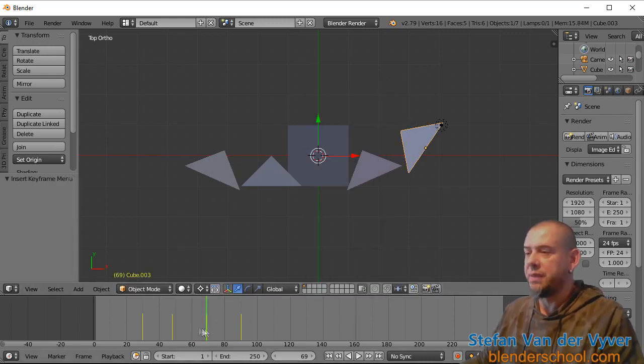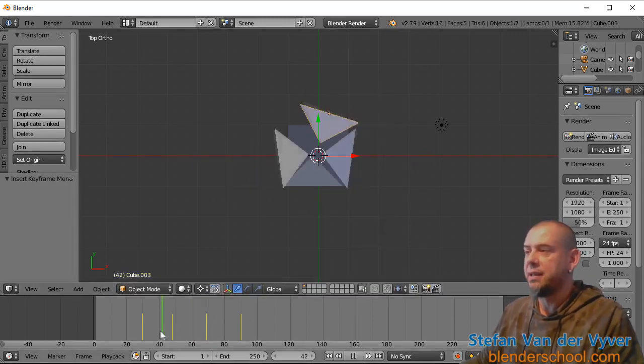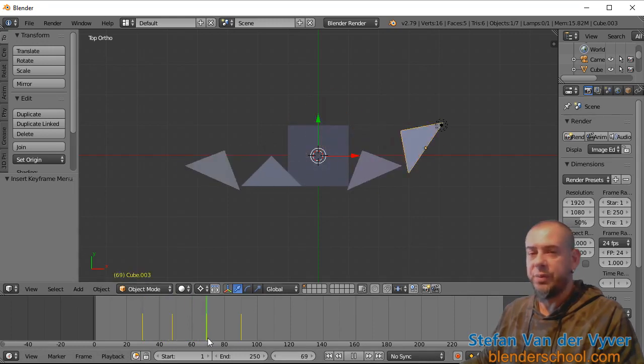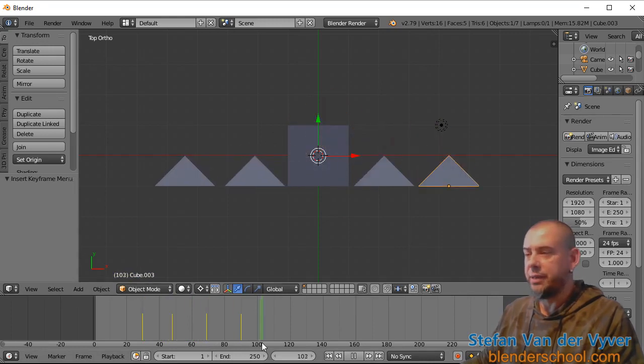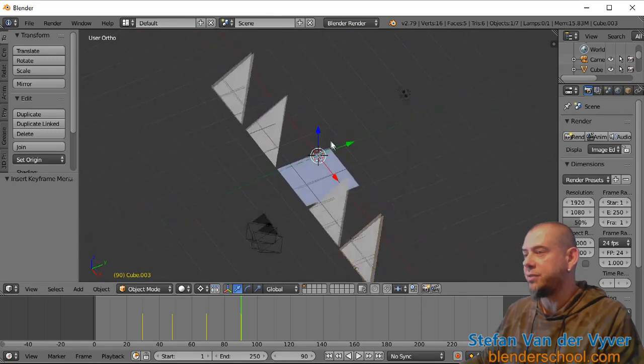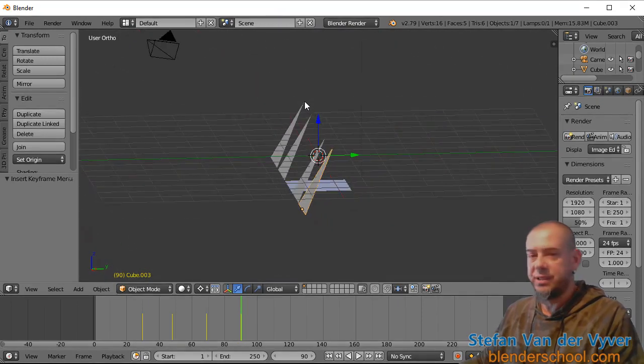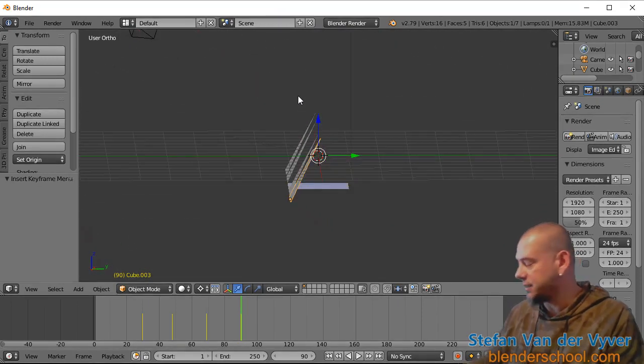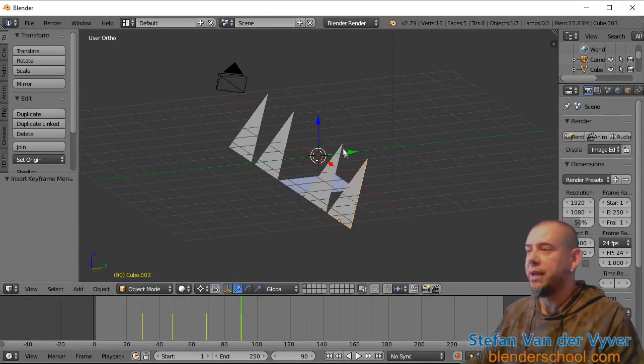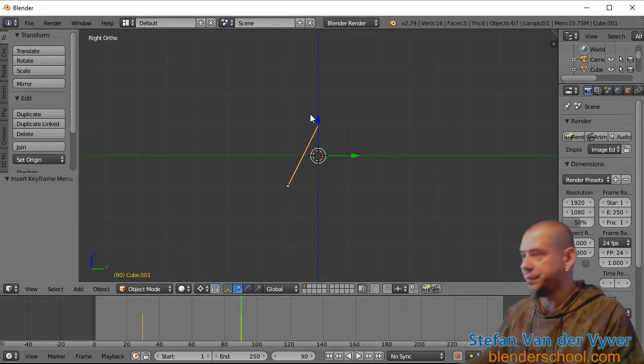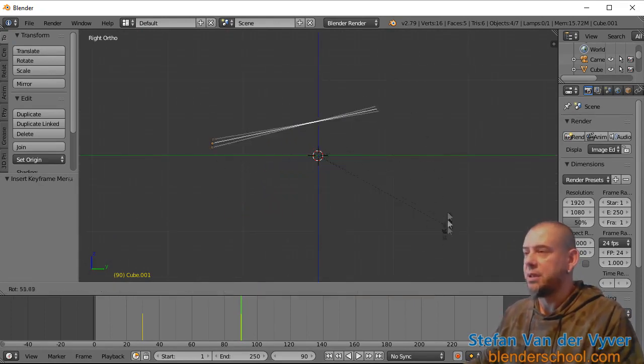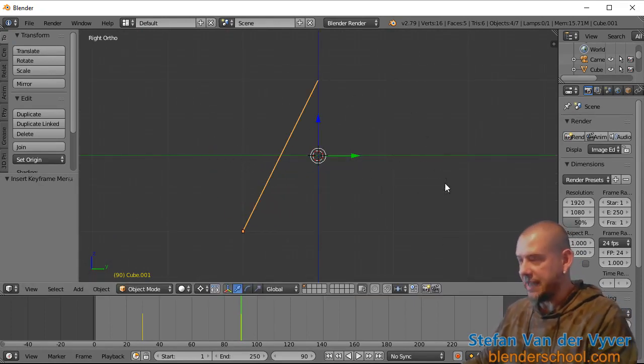And the software does it for me. There we go. Now, if I look at it from the side, you'll see the triangles are still standing up. So all I have to do is to select them and rotate them until they're flat.